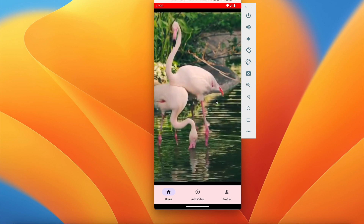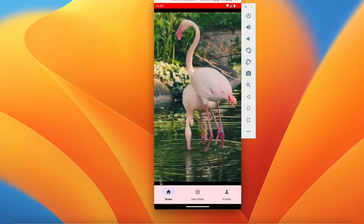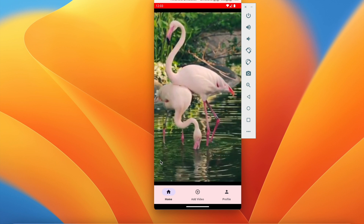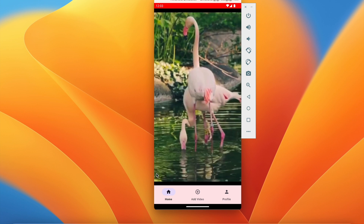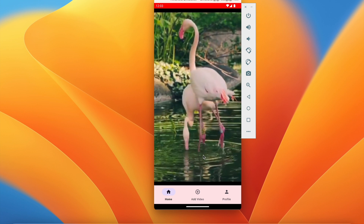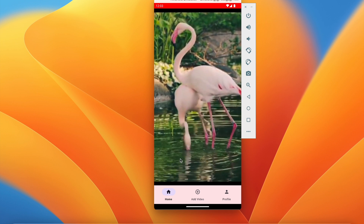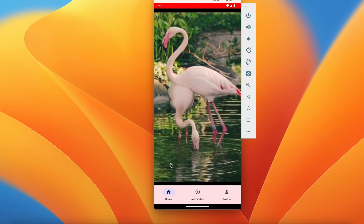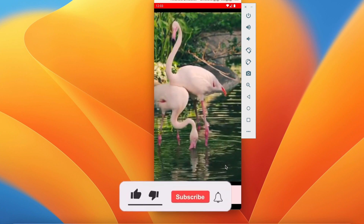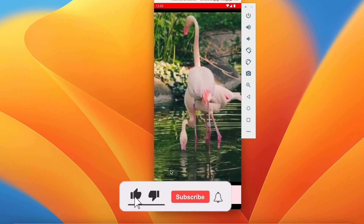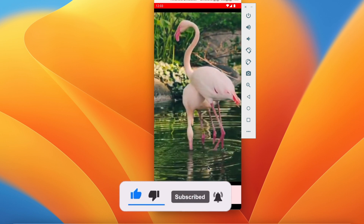So in this way we have successfully displayed videos to the user in a swipeable format in MainActivity. In the next video we will add the username, user profile picture, and caption so we know who uploaded the video. If you enjoyed this video please hit the like button, comment below for any doubts, and don't forget to subscribe. See you in the next video!